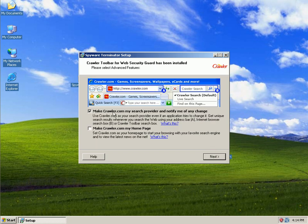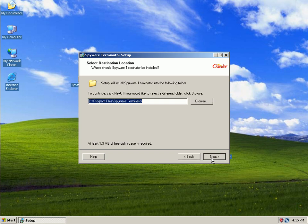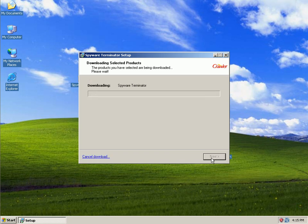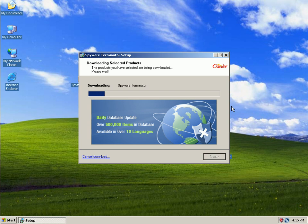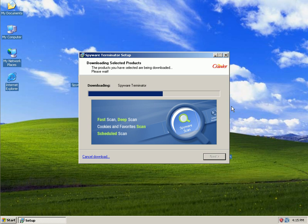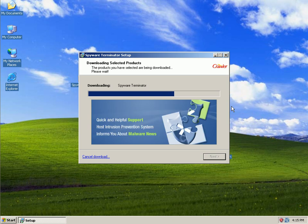I'm not going to make Crawler my homepage or my search provider. And I'm just going to download the full install of Spyware Terminator. I really wish they would make this available on their site. I would like to use a full version of the product instead of having to download the full version. I don't know why they do that.